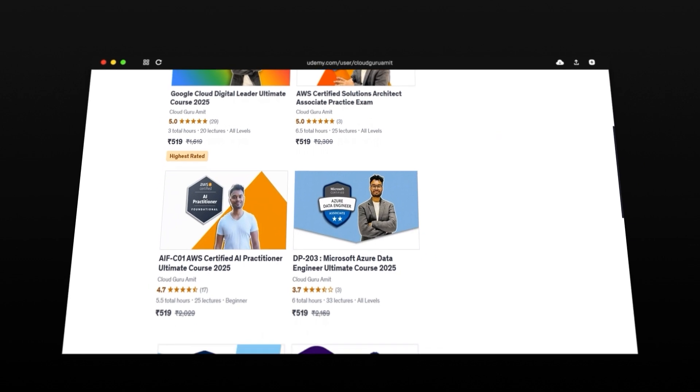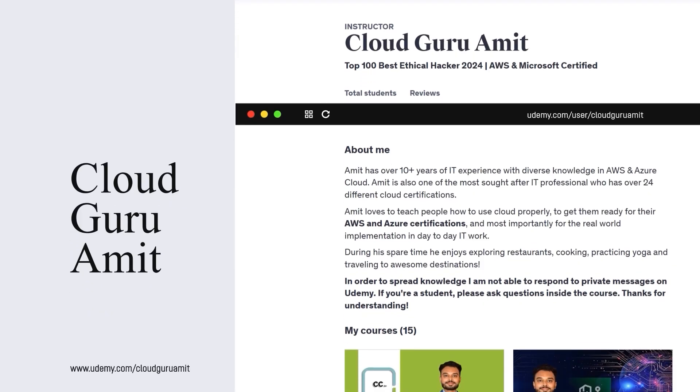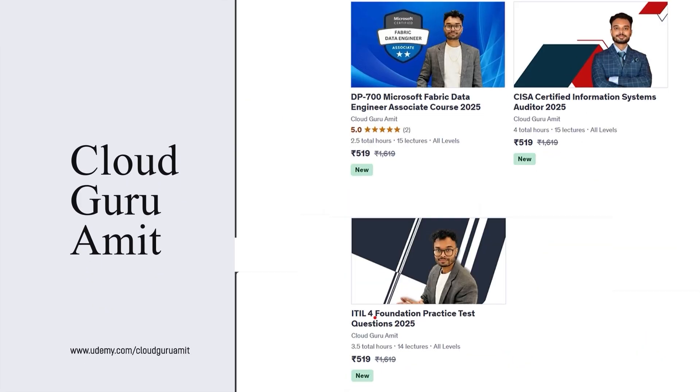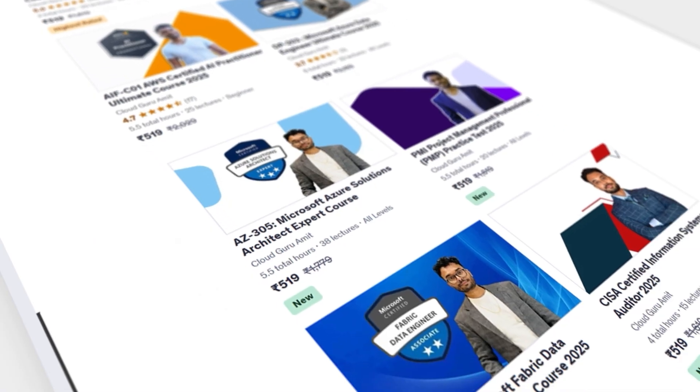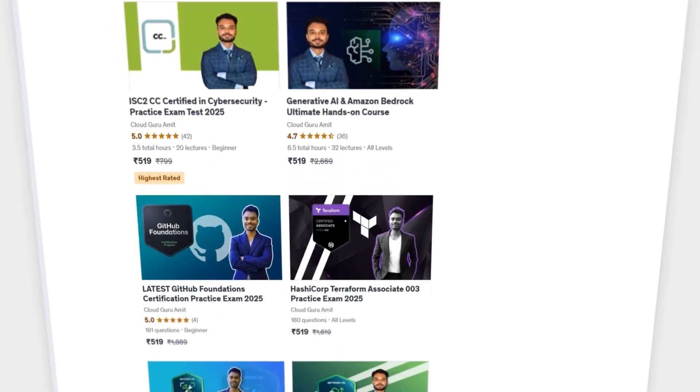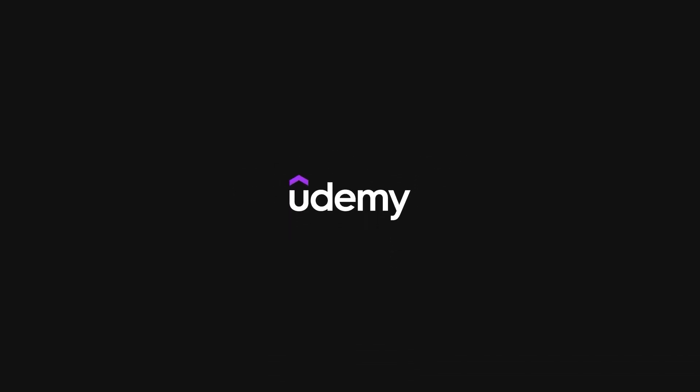Also, please consider connecting with me on LinkedIn at Cloud Guru Amit or Instagram at Amit Physique, where if you need any kind of personal assistance, I'll be glad to help you out.